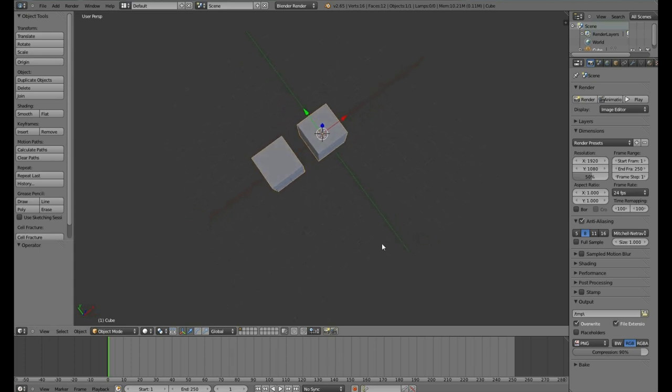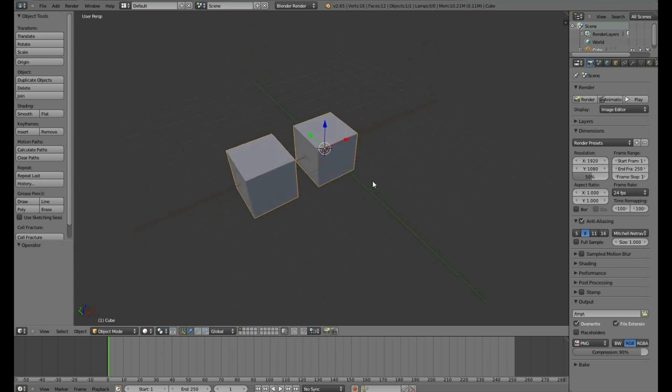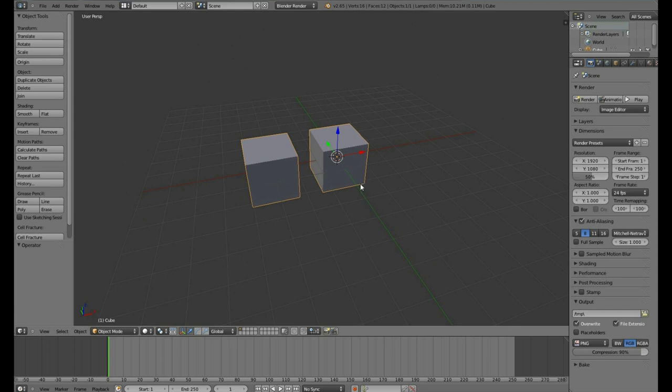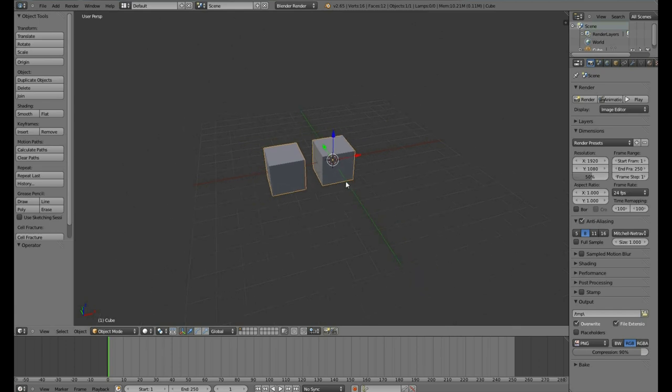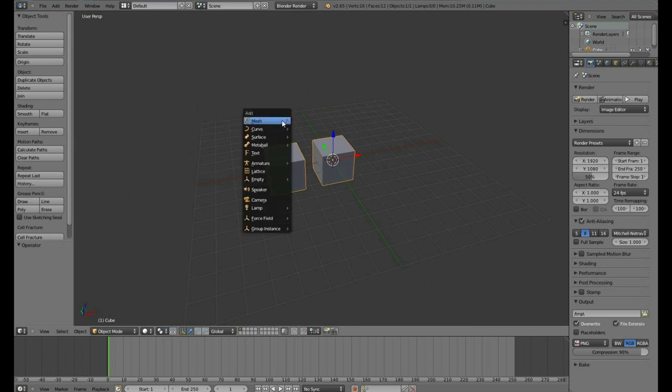In our scene, we currently do not have a camera and a light anymore. So I can't explain right now. Let's add one. So if you remember now, we can use the Add menu, or use the keyboard shortcut Shift-A. There are a lot of options here. A lot of these are advanced.